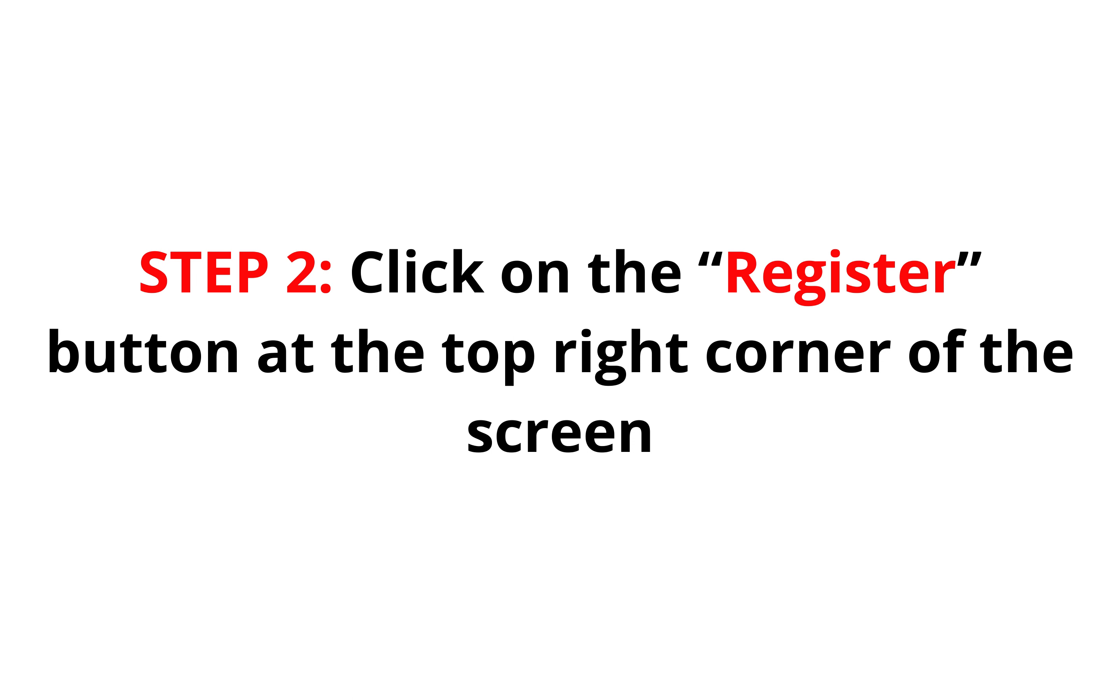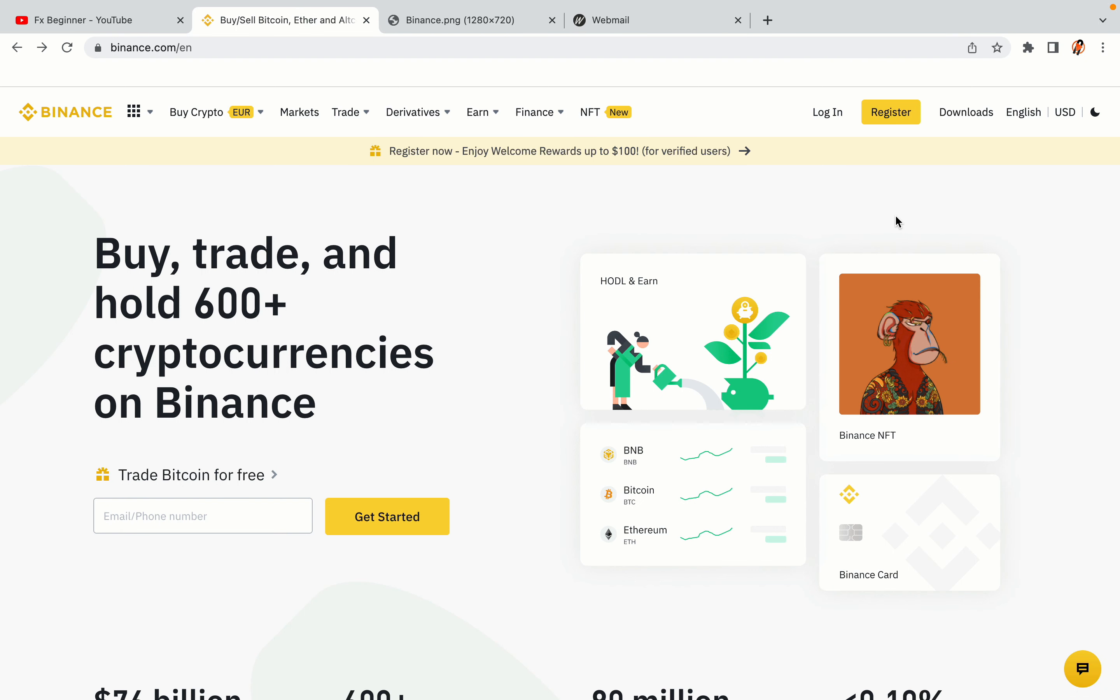Step 2: Click on the Register button at the top right corner of the screen. On the top right corner of the website, you have a yellow Register button. Click on it and this will take you to the Binance registration page.